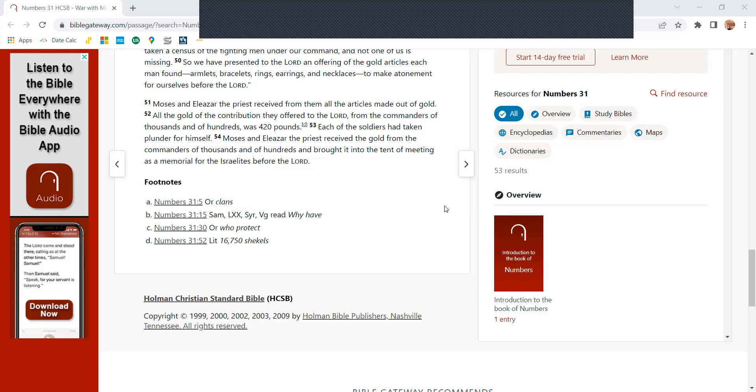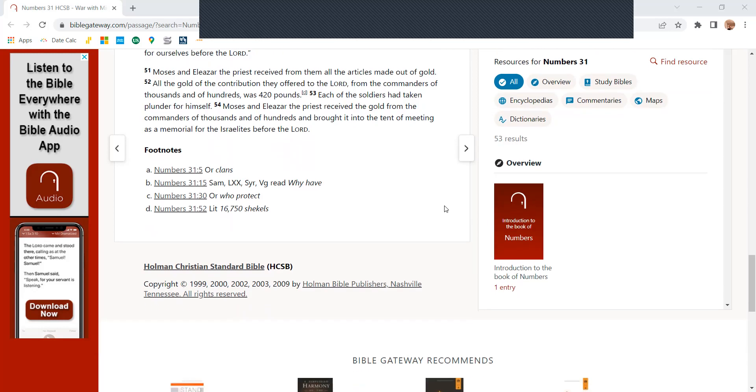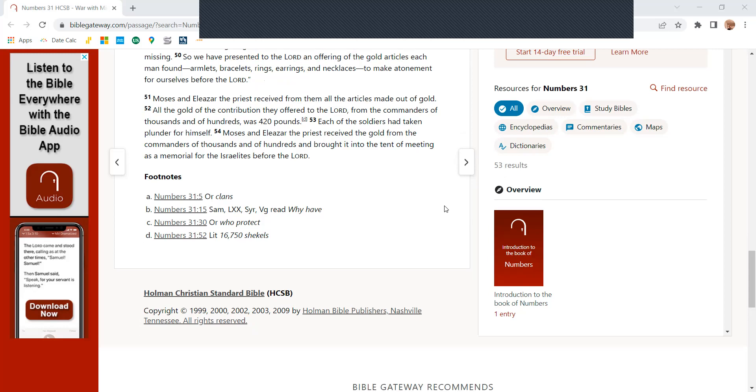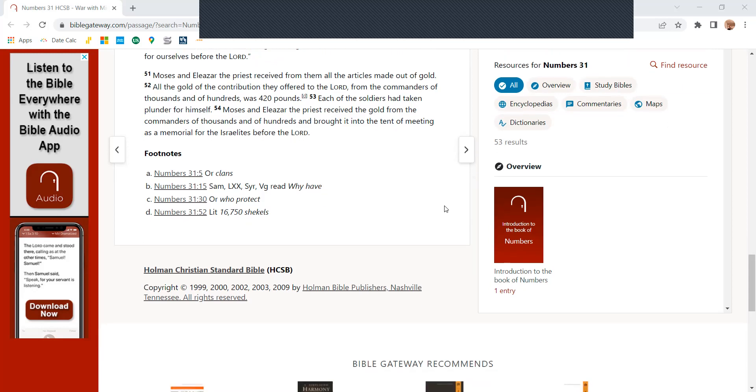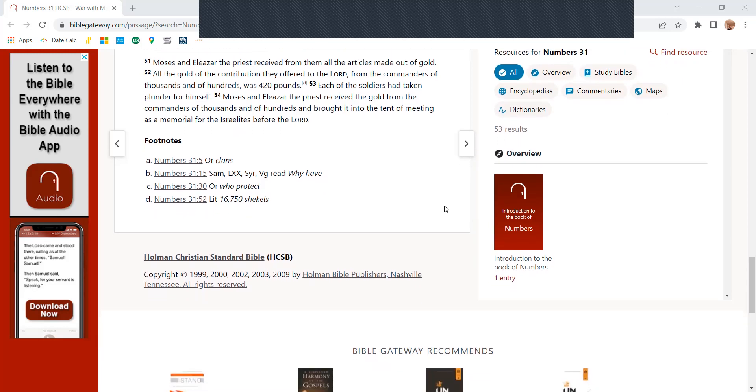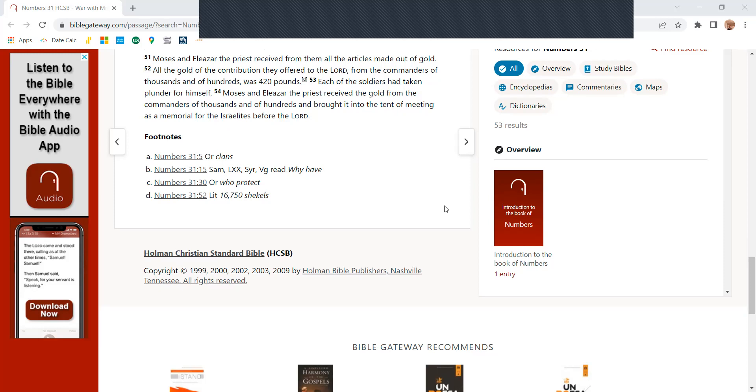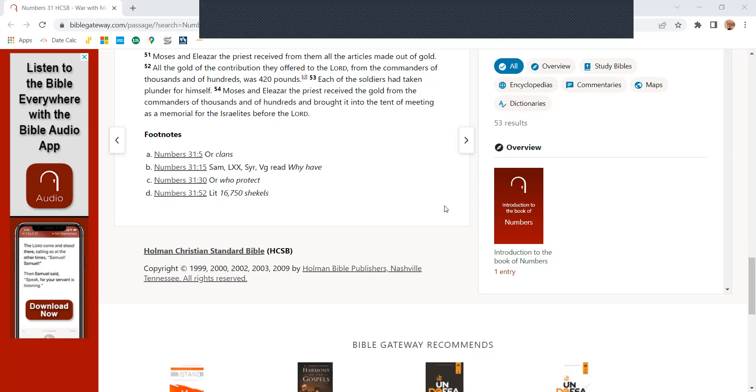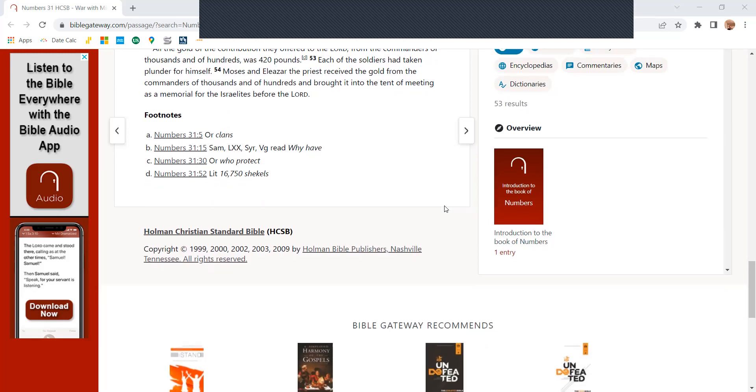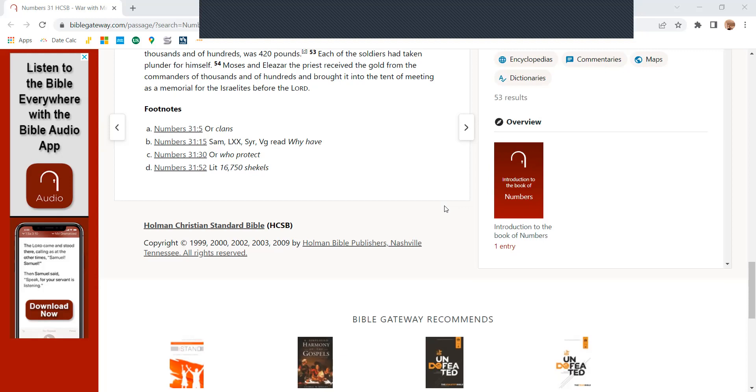So he presented to the Lord an offering of the golden articles each man found, armaments, bracelets, rings, earrings, and necklaces to make atonement for ourselves before the Lord. Moses and Eliezer the priests received from them all the articles made out of gold. All the gold of the contribution they offered to the Lord for the commanders of thousands and of hundreds was 420 pounds. Each of the soldiers taken plunder for himself. Moses and Eliezer the priests received the gold from the commanders of the thousands and hundreds and brought it into the tent of meeting as a memorial for the Israelites before the Lord.